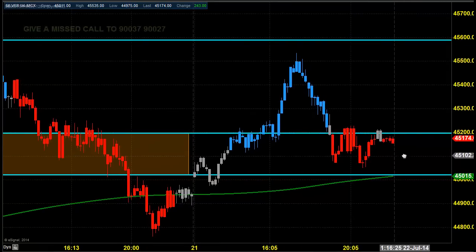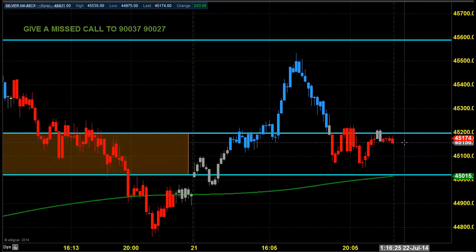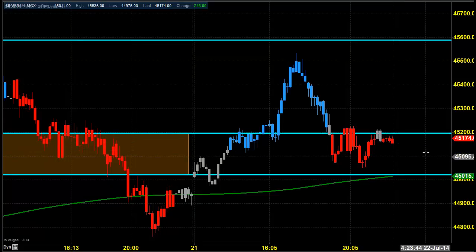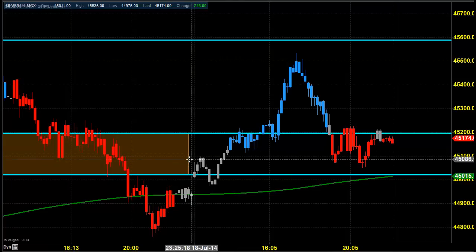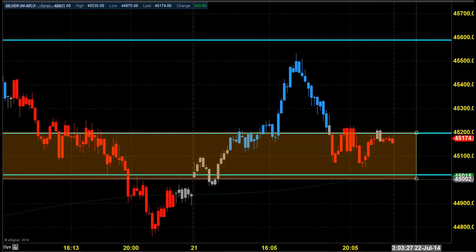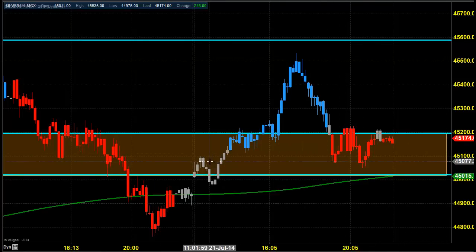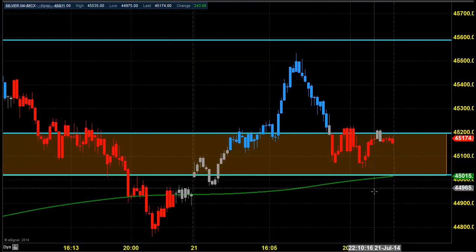Now let us see what we can do today and how we can position ourselves for today's trading. Today, the price is expected to open near the same zone, around 45,200 and 45,100. Within this zone, we are expecting the silver market to open. Our strategy still remains the same — our prime focus will be on this particular area, and our charting tool is also clearly focusing on and targeting this area.